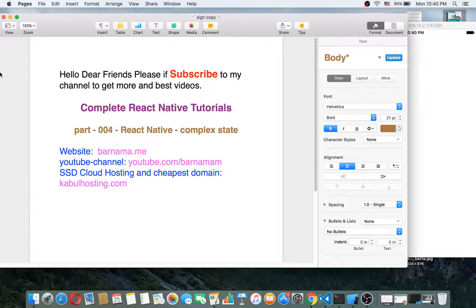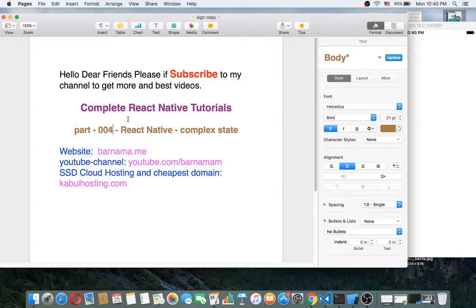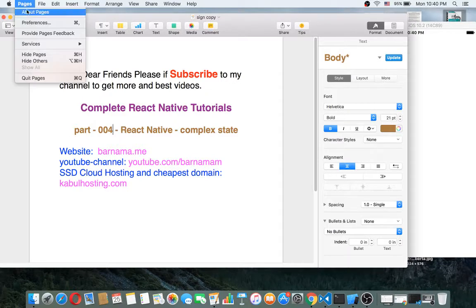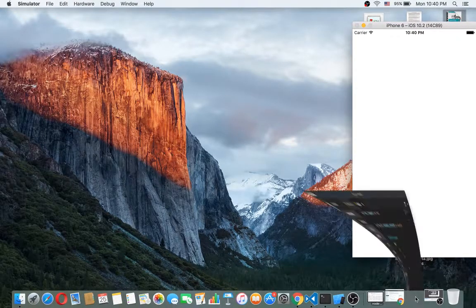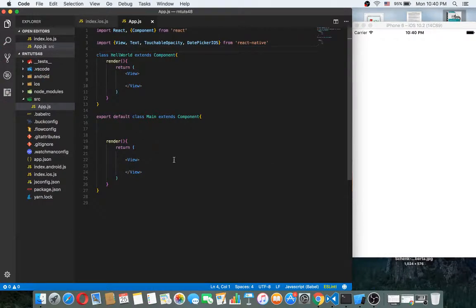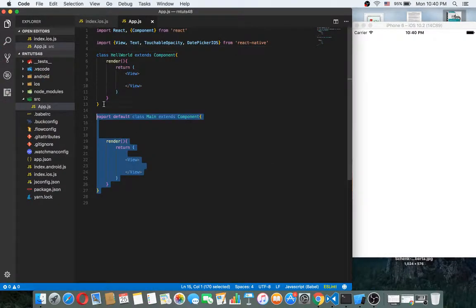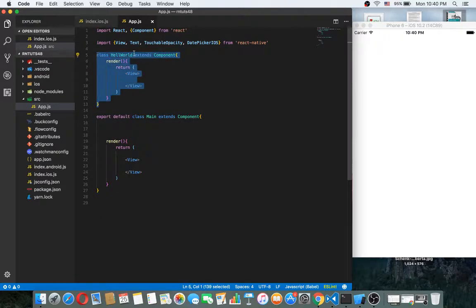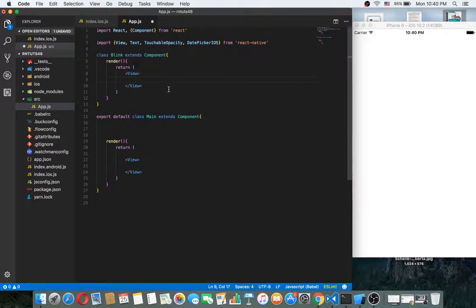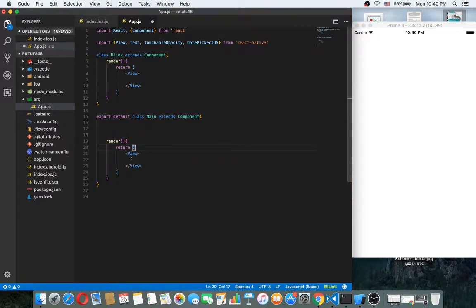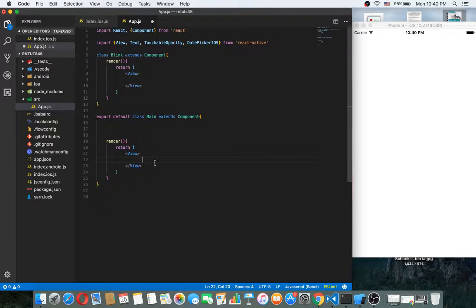Hey dear friends, welcome back to part 4. In this episode I will show you how we can work with complex steps. So let's get started. As you can see here, we have two classes from before. Class hello world - I want to change this world to blink. Okay, this is a blink class. Just return a view. Inside the view we have nothing component.